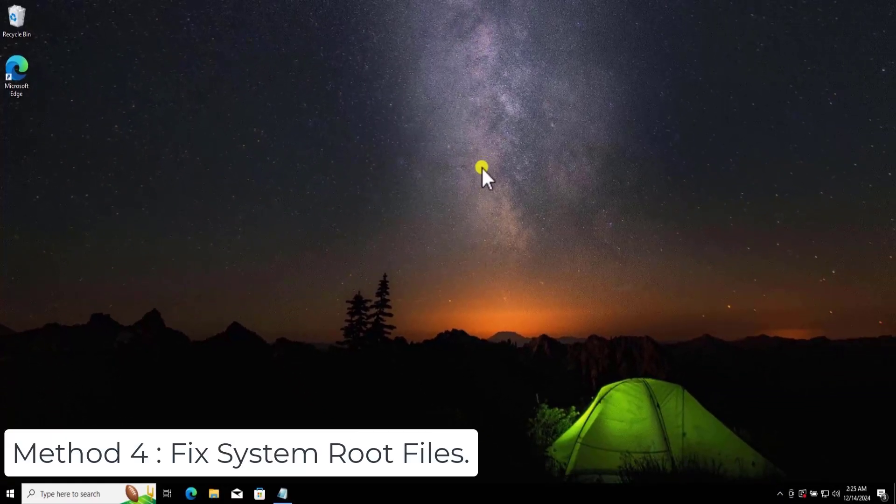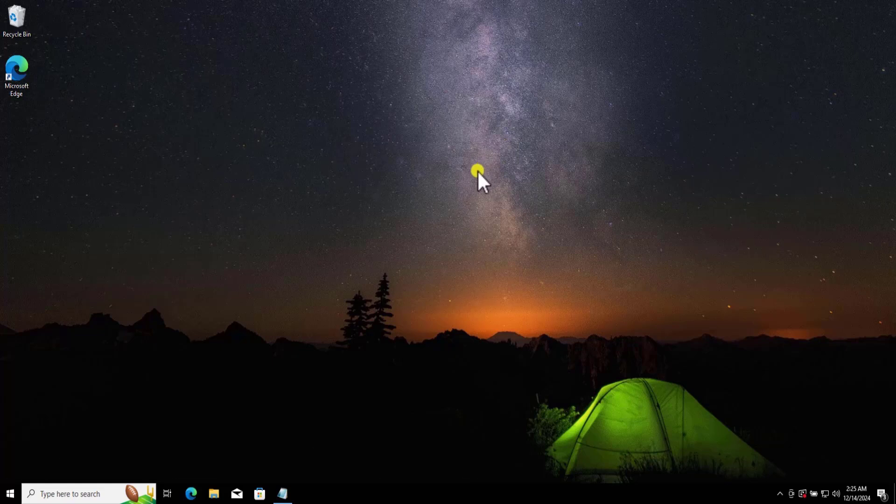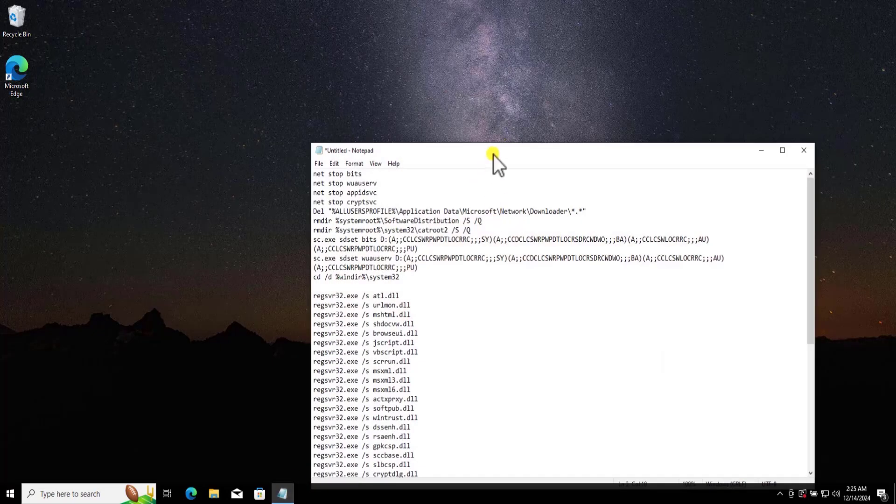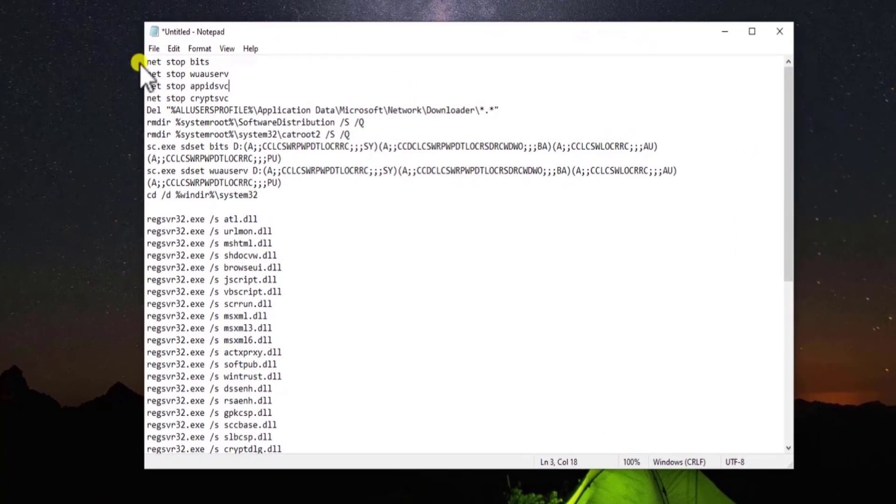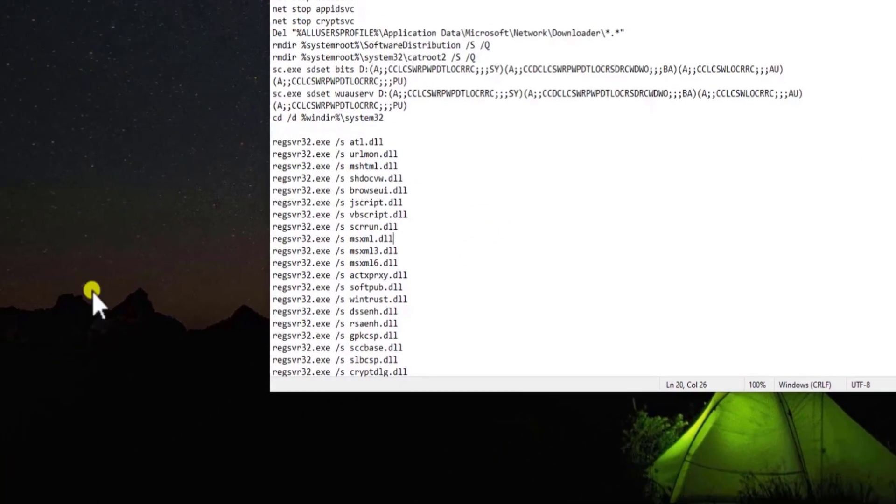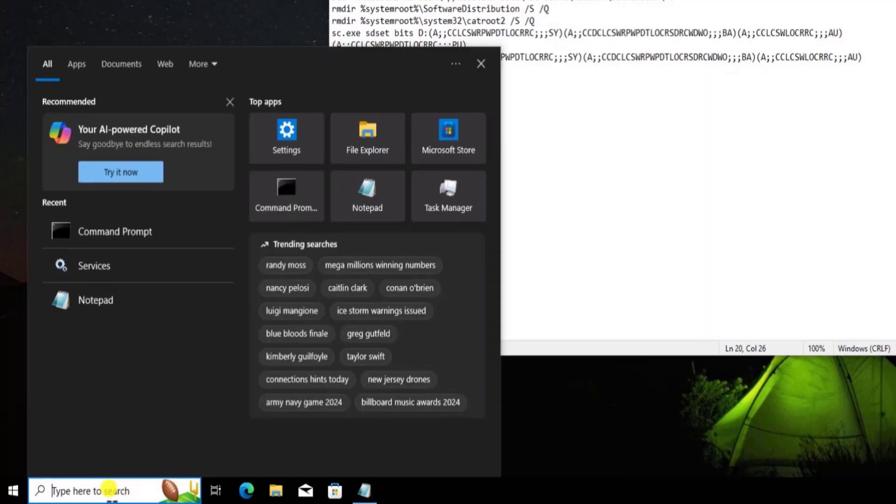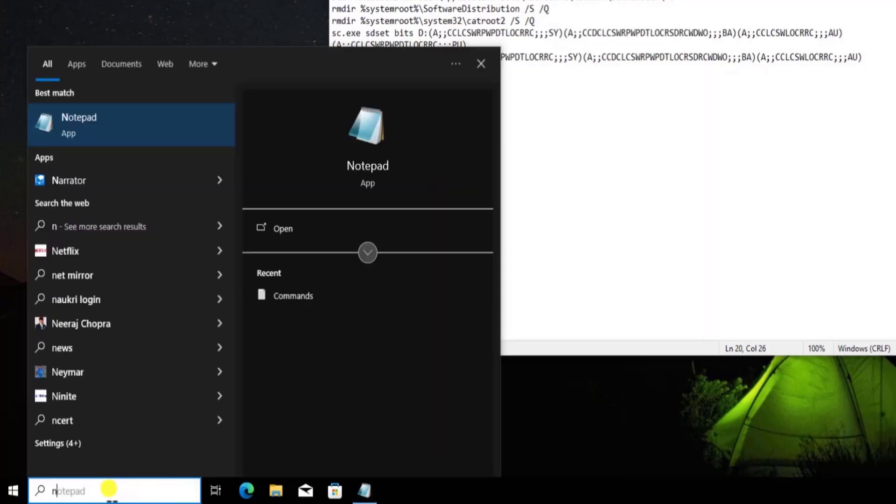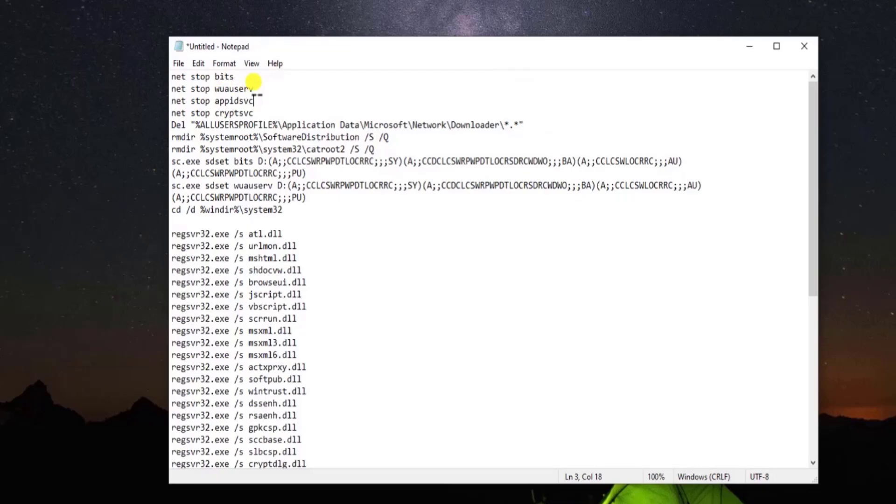Method 4: Fix System Root Files. Here you need to copy paste some commands. I have mentioned that command in the description. You can simply copy all of these commands. Once you copy it, you simply need to click in Search and type Notepad. Open the Notepad. Here you need to paste this command.